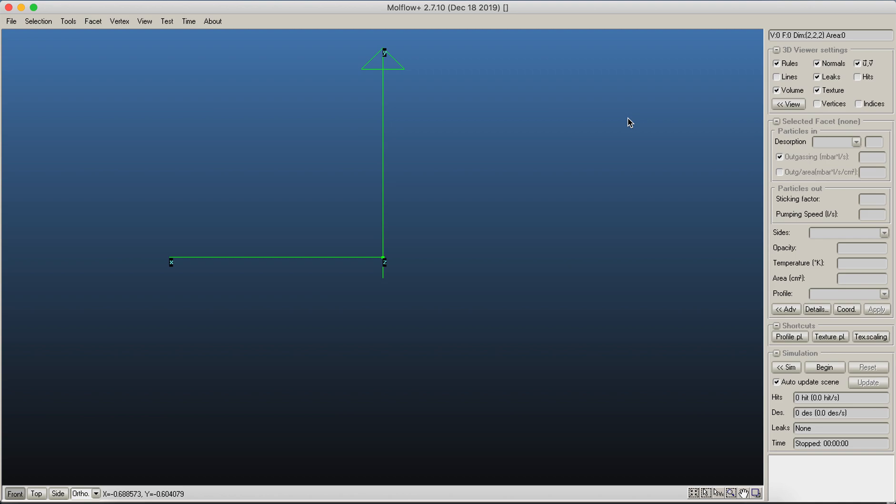This is a quick tutorial to get your first simulation up and running in MoFlow. I recommend watching other videos, especially on managing the interface and selecting facets, but if you want to get your first vacuum calculation done in 10 minutes, you can follow this quick tutorial.